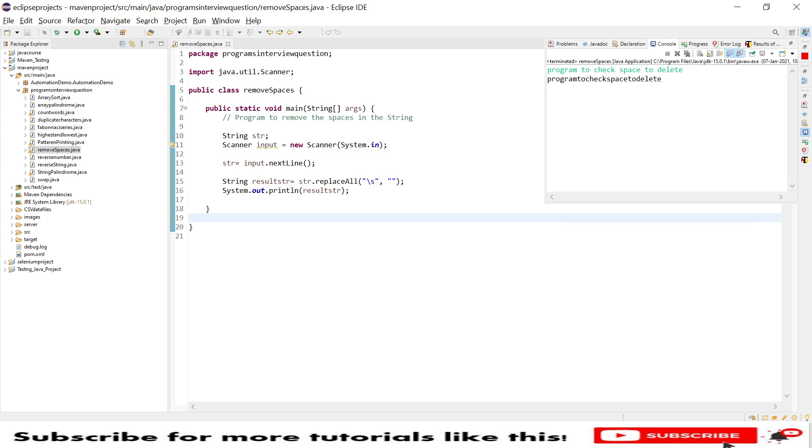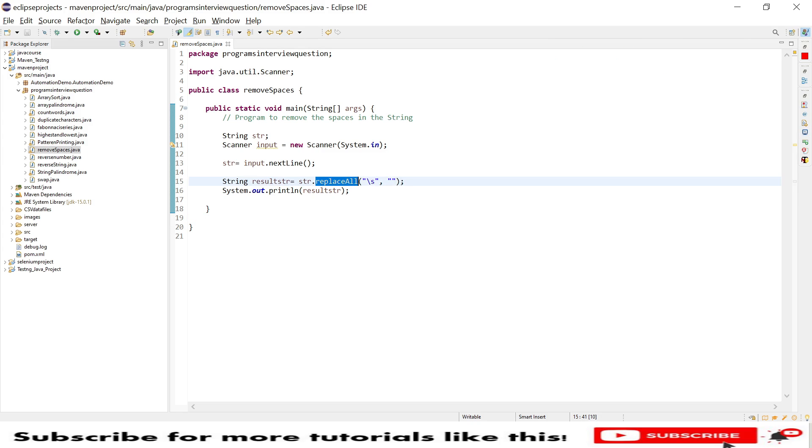So this is very simple by using the replace all and the arguments as the space. This kind of question will be asked to beginner kind of automation testers.